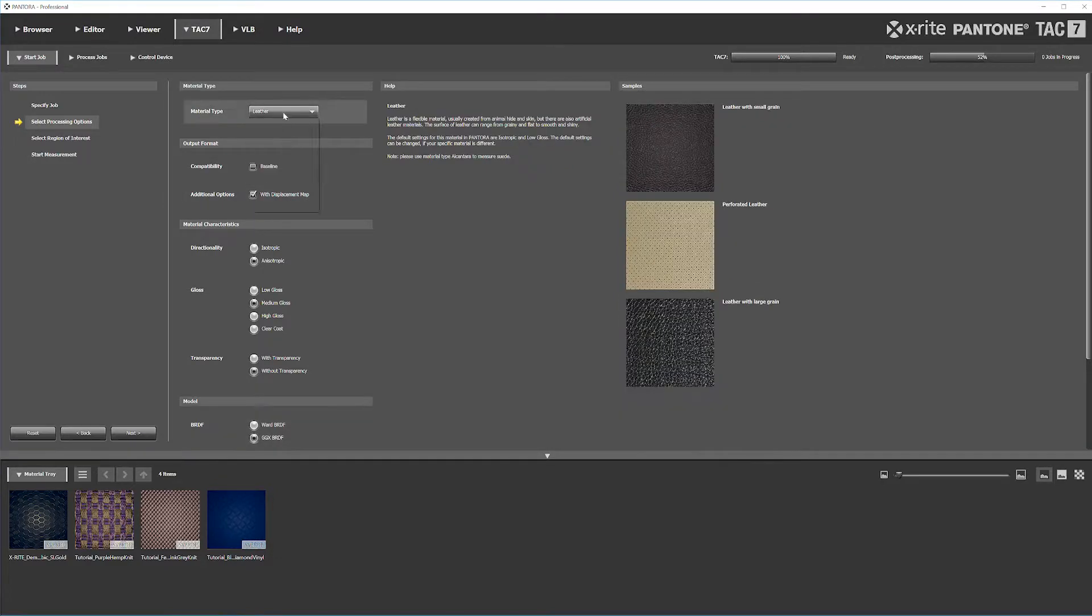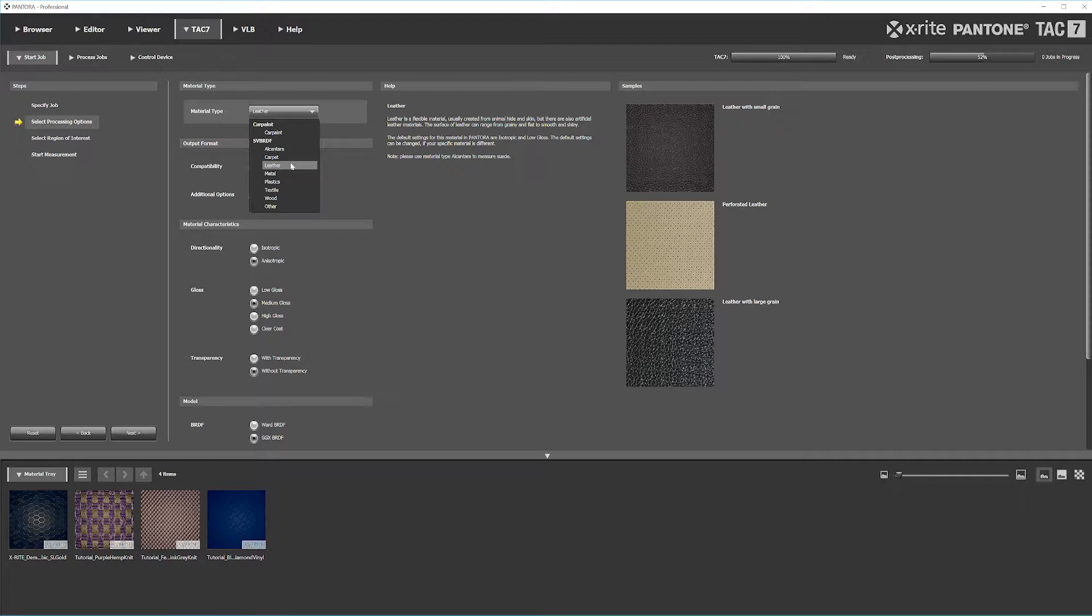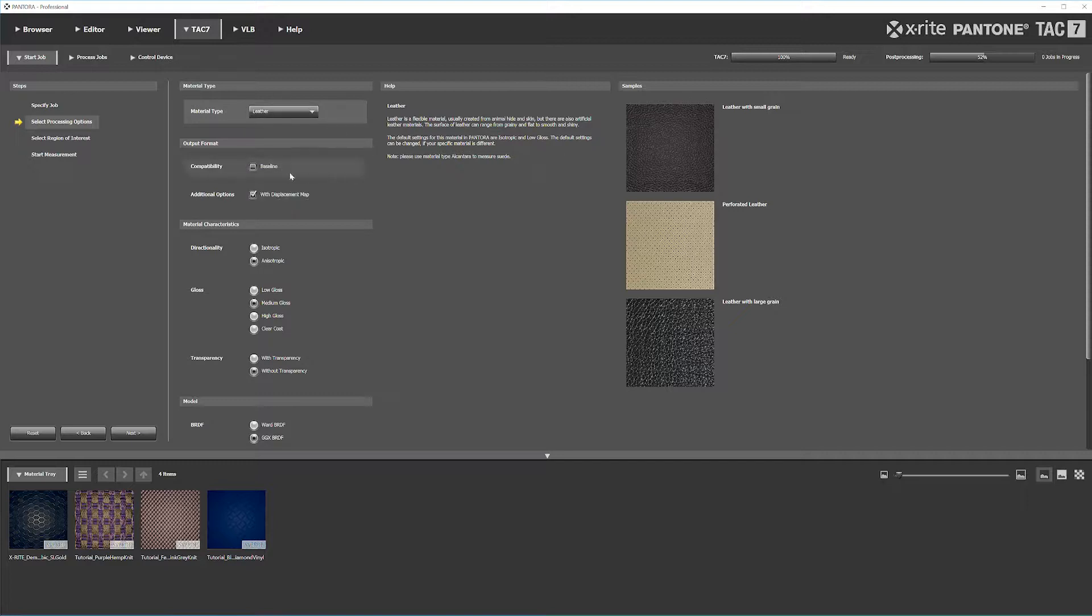For this leather-based material, I'm selecting the leather category. All of these categories give you about the same options. Car paint is a bit different, but for textiles or leather, we'll use this category.